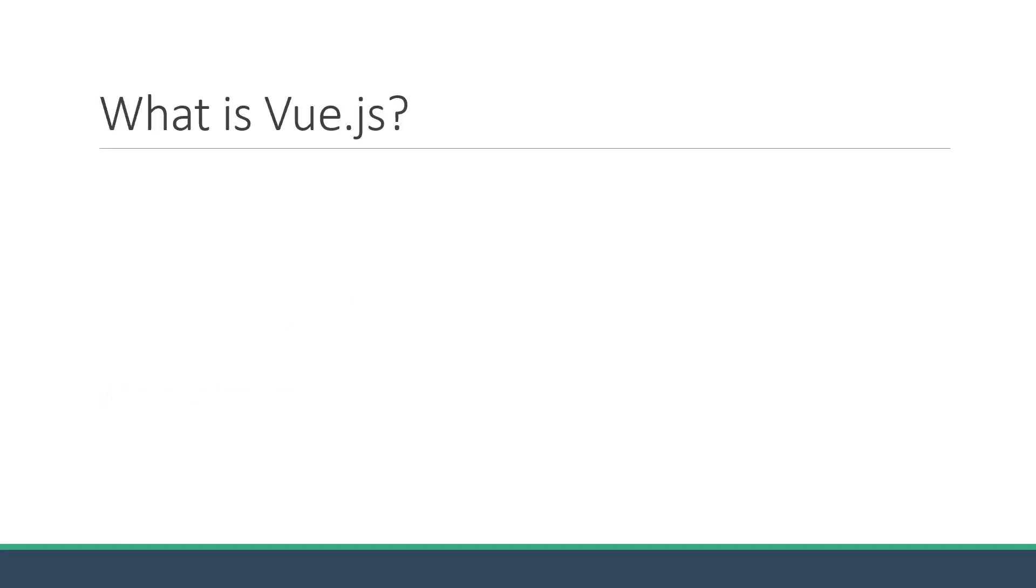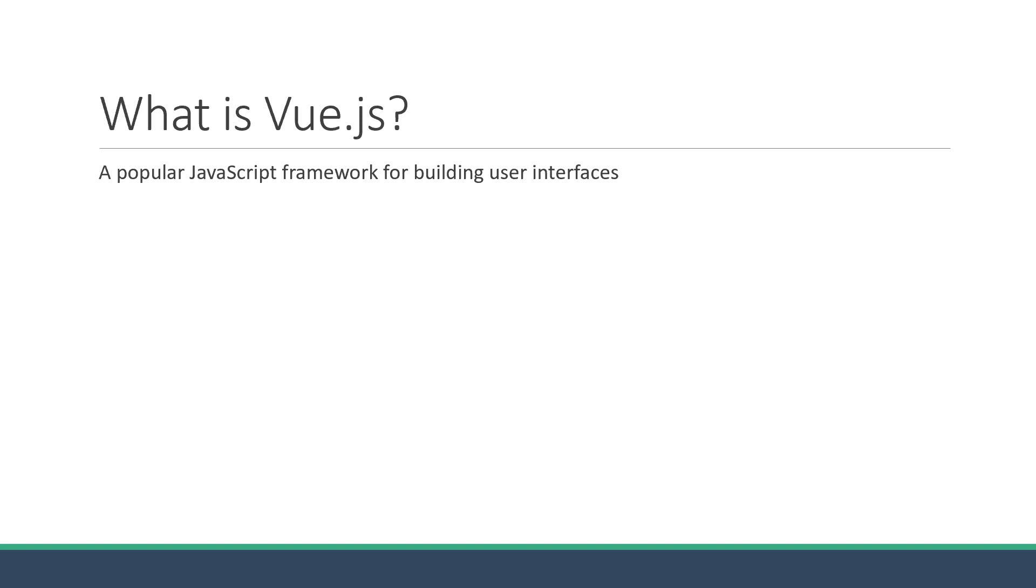Alright, let's begin with what is Vue.js. Vue.js is a popular JavaScript framework for building user interfaces. And the last three words are really important.